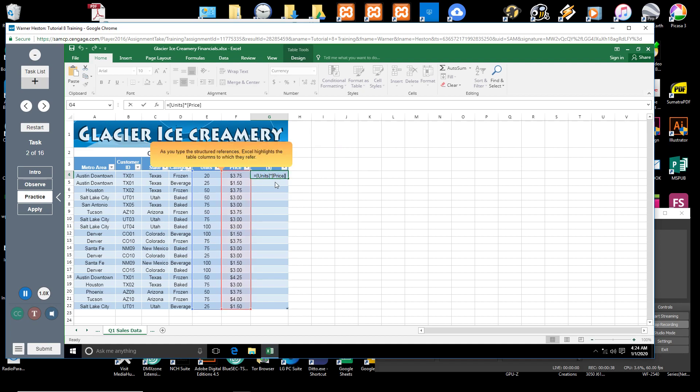As you type the structured references, Excel highlights the table columns to which they refer. Press Enter.